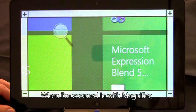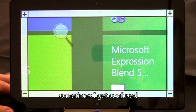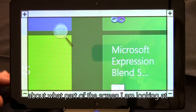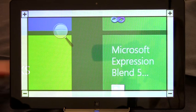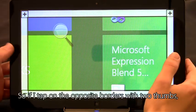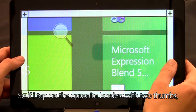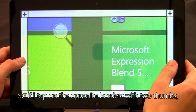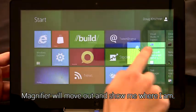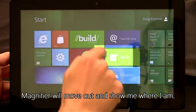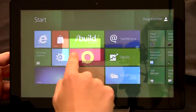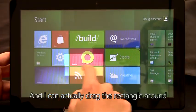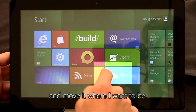When I'm zoomed in with Magnifier, sometimes I get confused about what part of the screen I'm looking at. So if I tap on the opposite borders with two thumbs, Magnifier will move out and show me where I am. And I can actually drag the rectangle around and move it where I want to be.